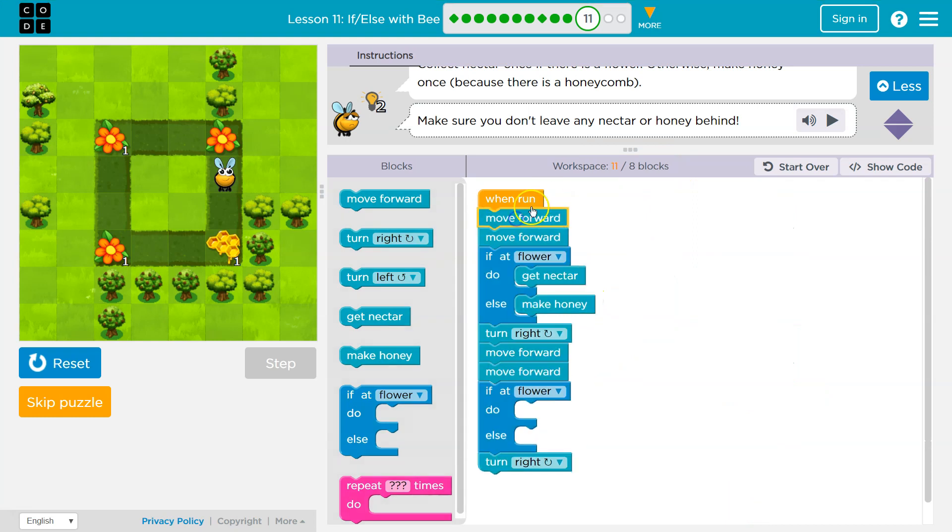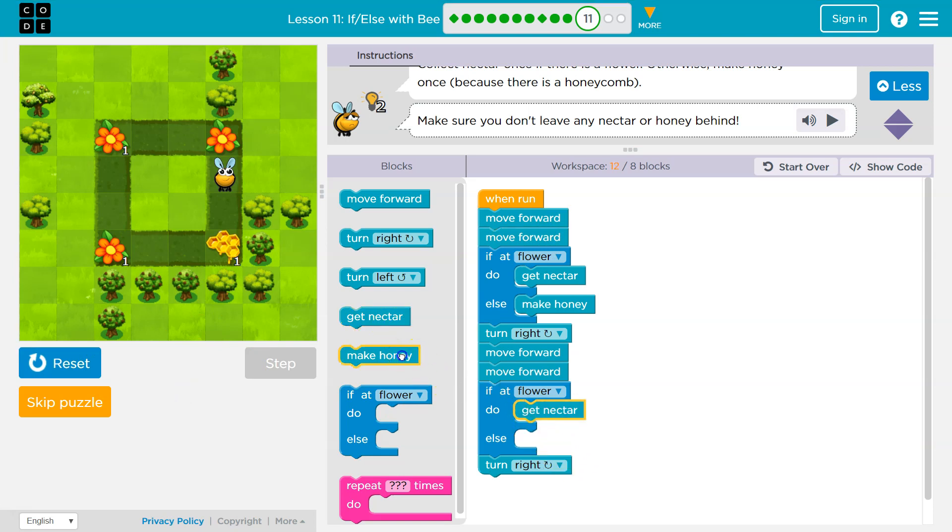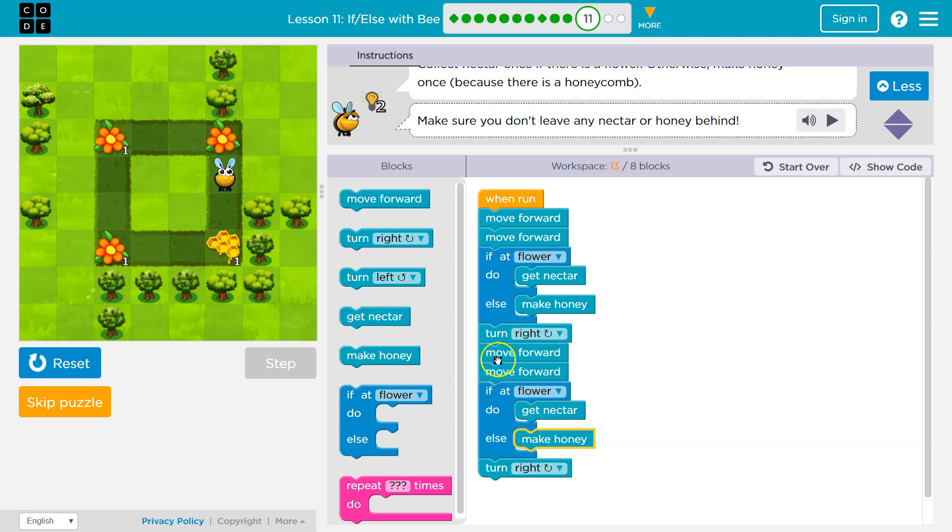So, I'm going to move forward, move forward. Let's try this out, just to make sure. Get nectar, make honey, because we want to use this else to check, and then turn right.